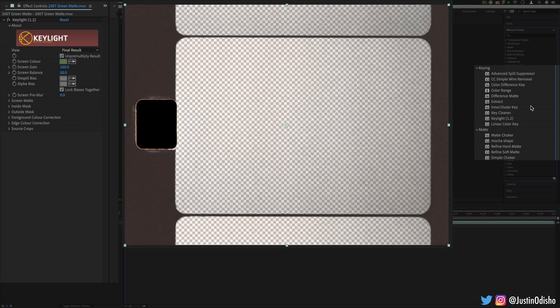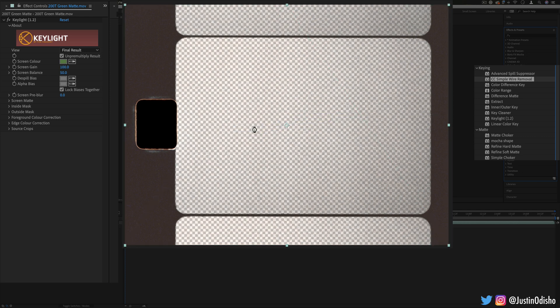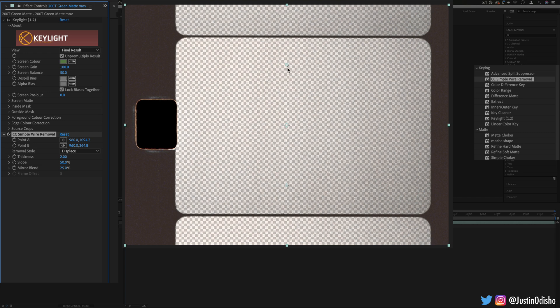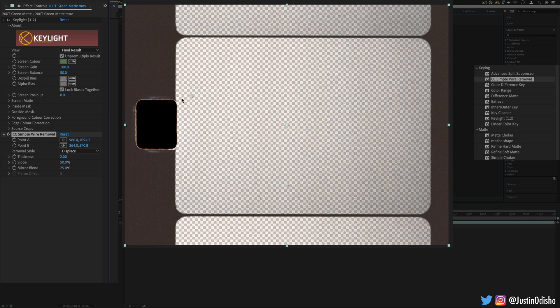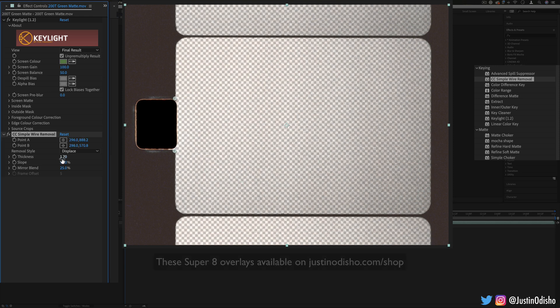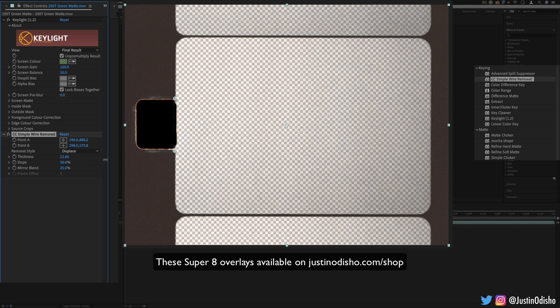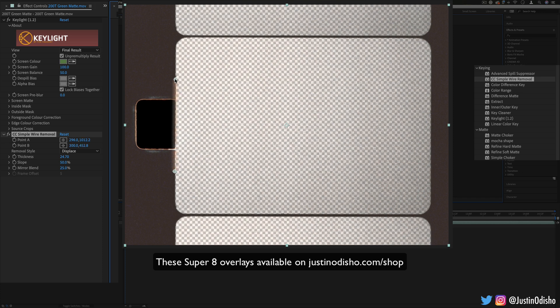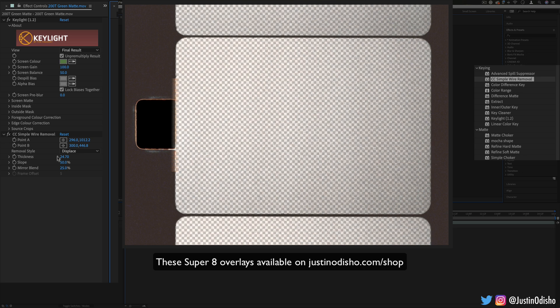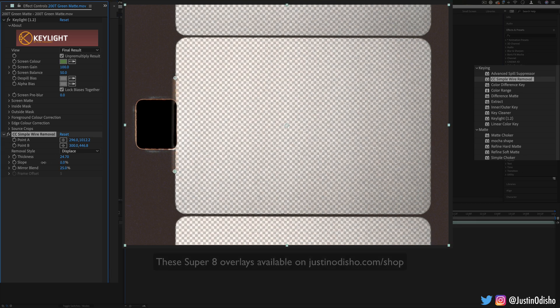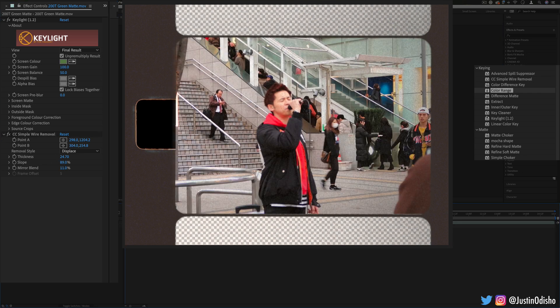One kind of manual specific one is the CC wire removal. This will allow us to directly try to clean up a line between two points. You see these two points that have appeared, point A and point B. Let's say I wanted to clean up this line where the film sprocket is. I can move point A and point B over there and then I can increase the thickness or the amount of this and I have some manual control over if I for some reason wanted a more straight clean line here.